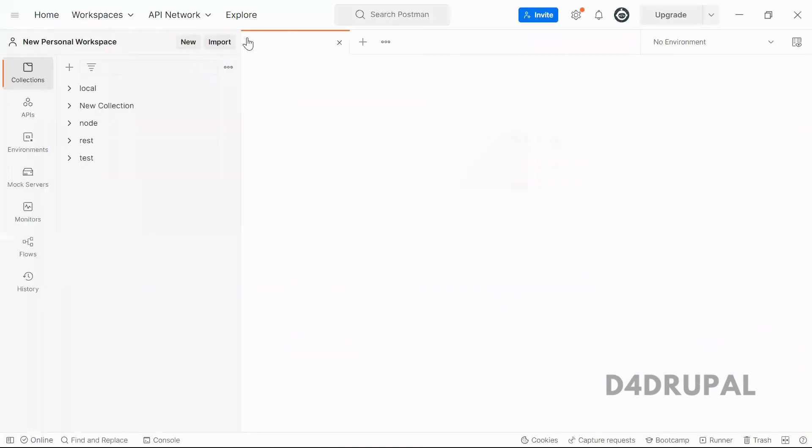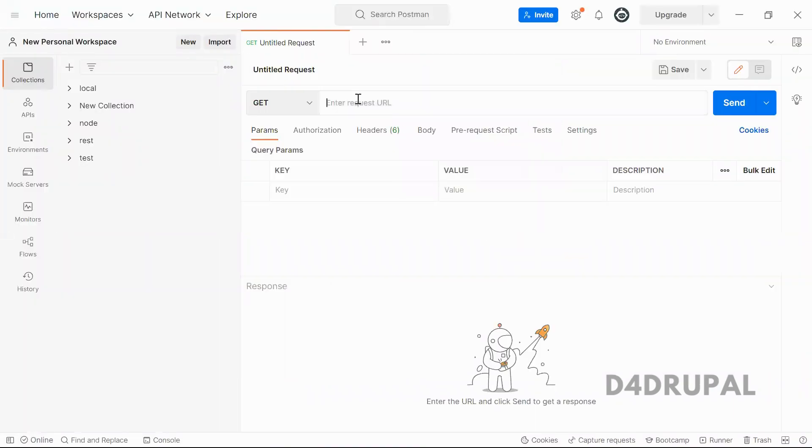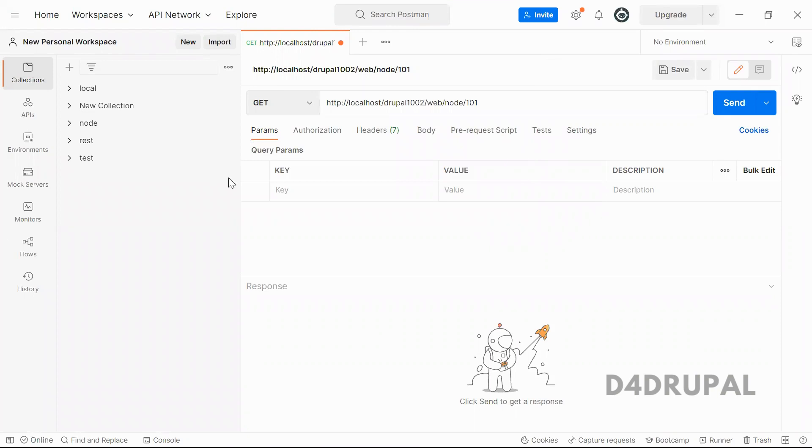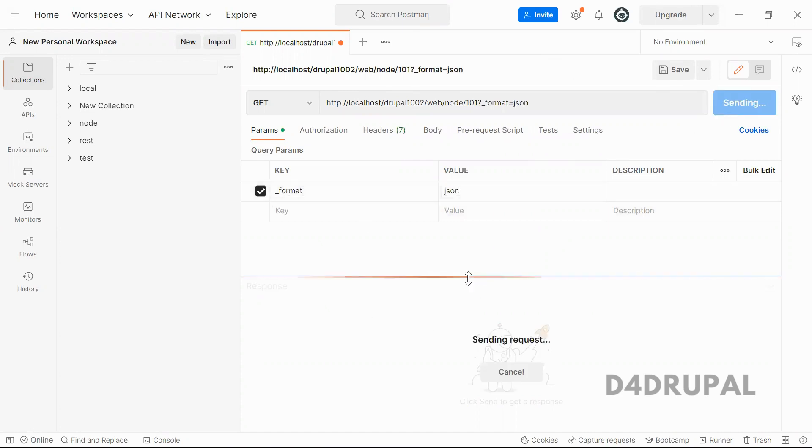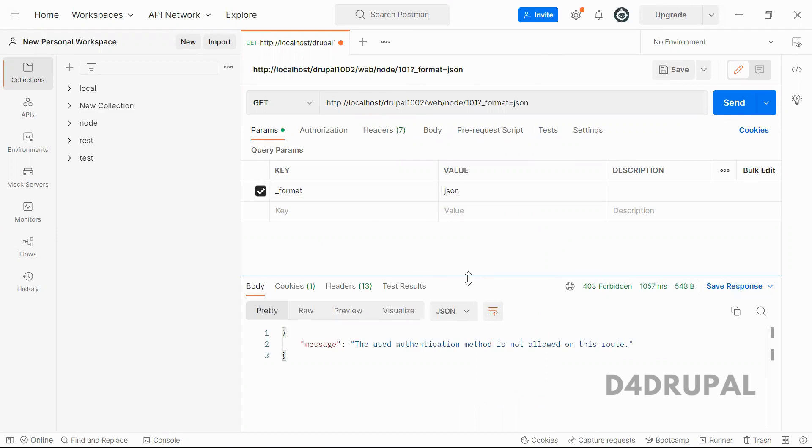And I'm going to create a new request. In this, I'm going to pass quality parameter for format. Format is JSON. So when I send it, you can see either used authentication is not allowed on this route.